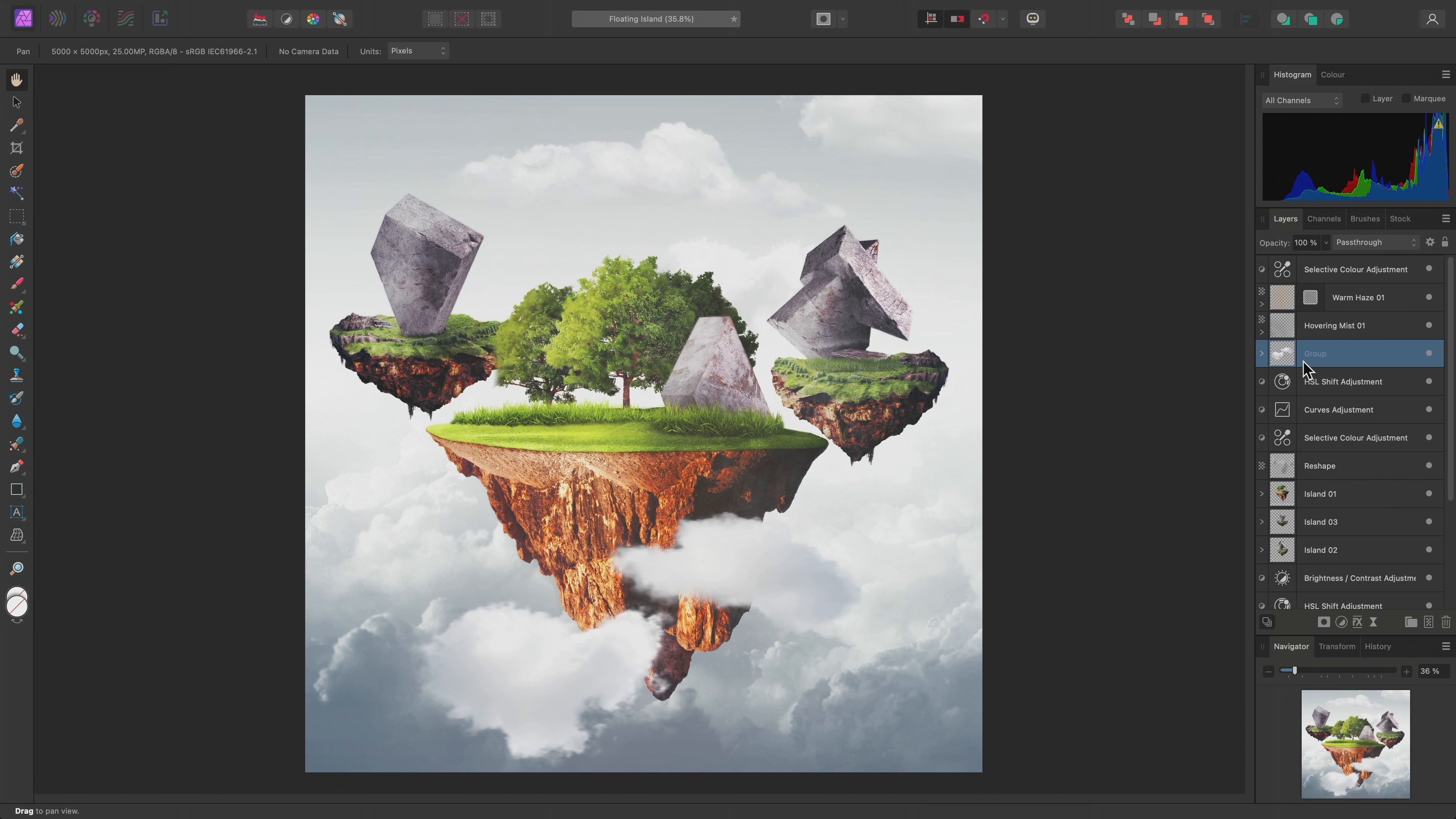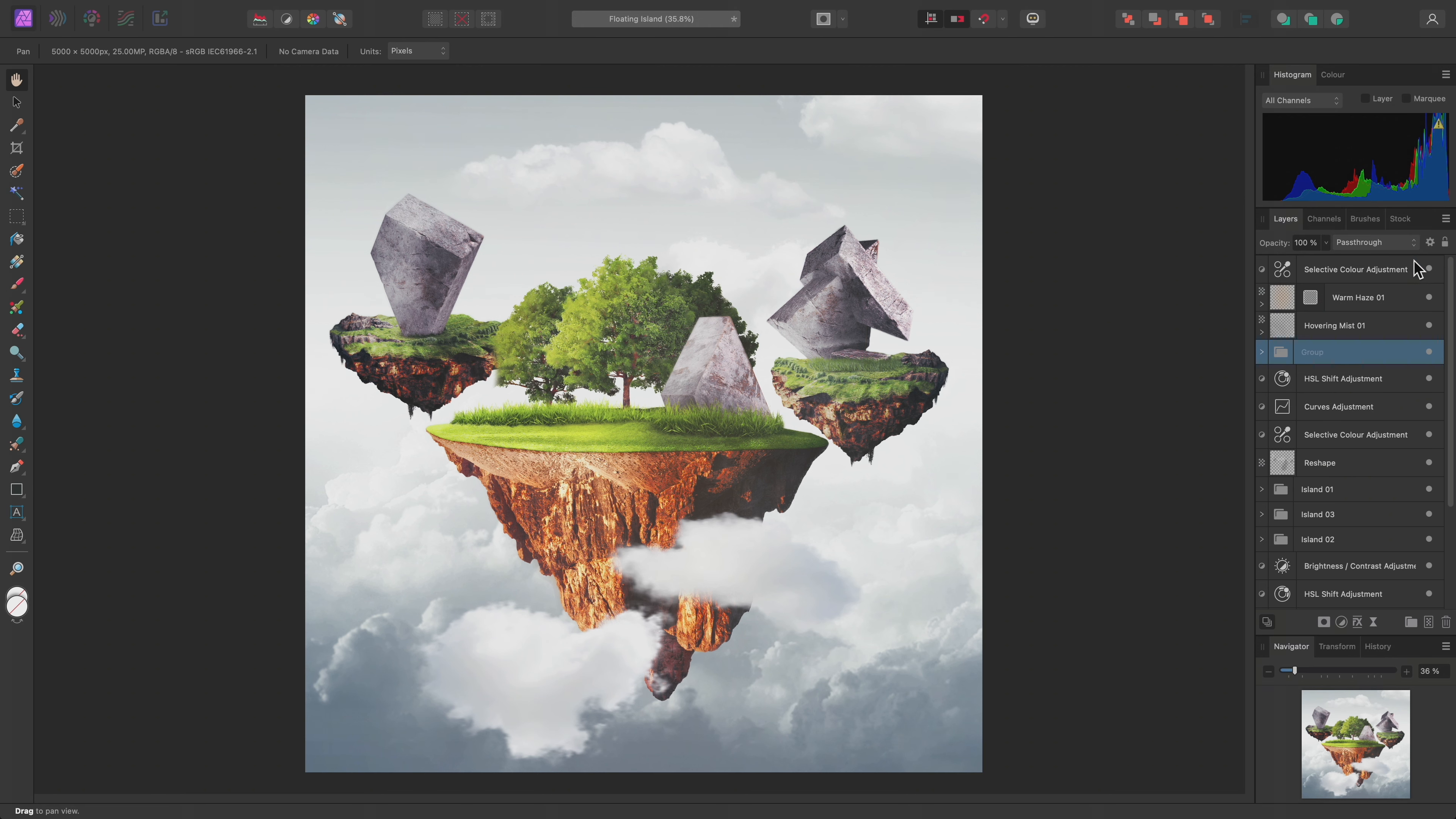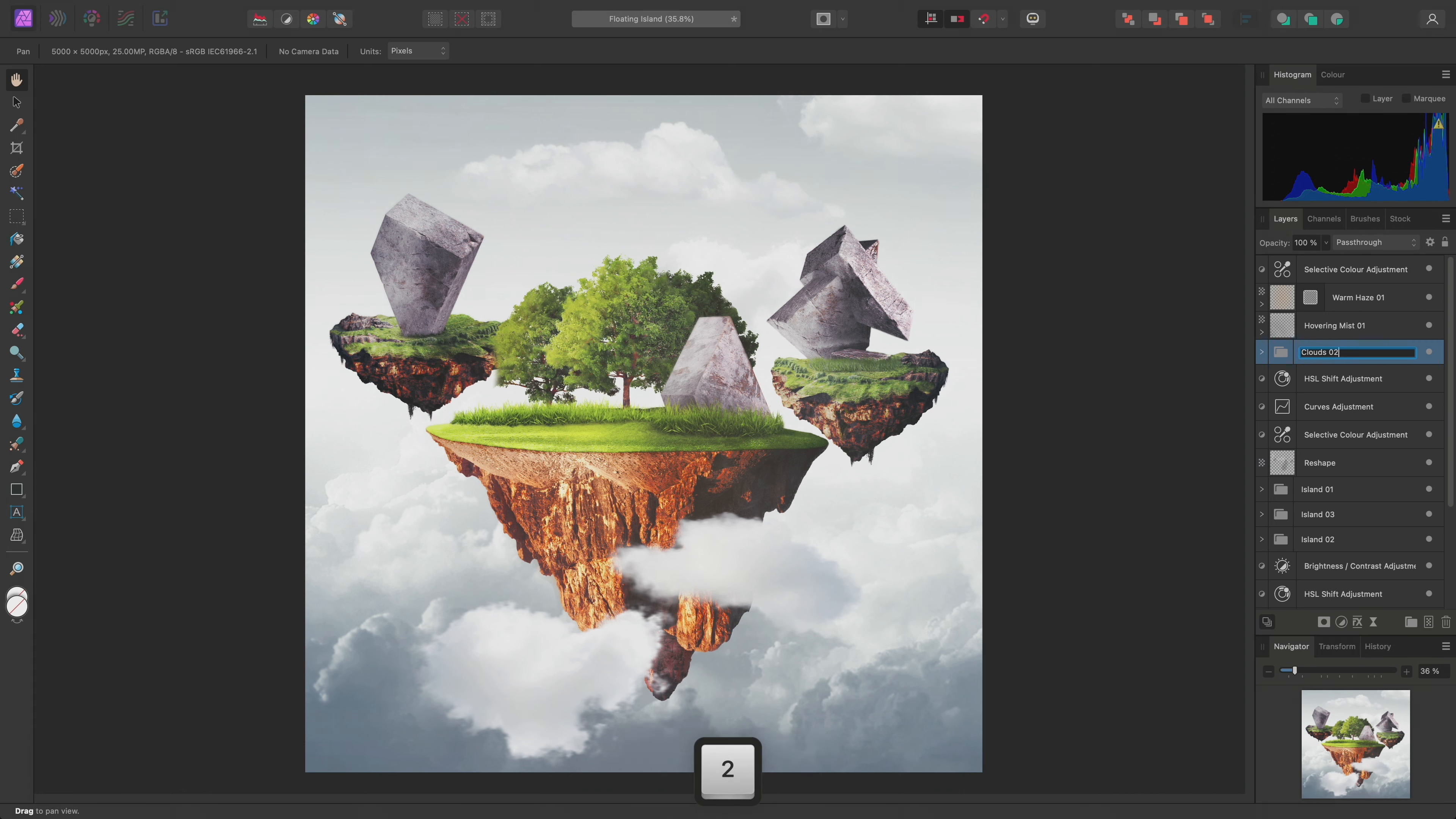You'll see the group thumbnail change to represent the content that is now contained within it. If you prefer, you can access the panel options here and uncheck Show Group Thumbnails, and this will instead display a folder icon. I'll double-click on the group text and rename this group to Clouds 2.